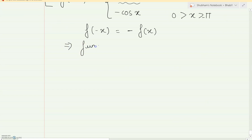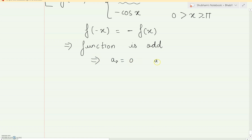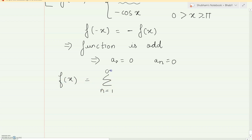For an odd function, you need to check whether the function is odd or even based on the range. If the function is odd, you know a0 will be 0 and an will also be 0. So what you need to find is that your original Fourier series will just become the summation from 1 to infinity of bn sin(nx). So now you just need to find bn.